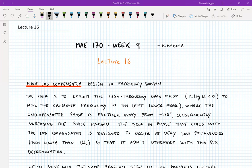Welcome back everyone to MAE 170. This is lecture 16 in week number nine. Last time we saw the design of a phase lead compensator in the frequency domain. Now we're going to do the same — solve the same problem that we saw last time — but using a phase lag compensator.